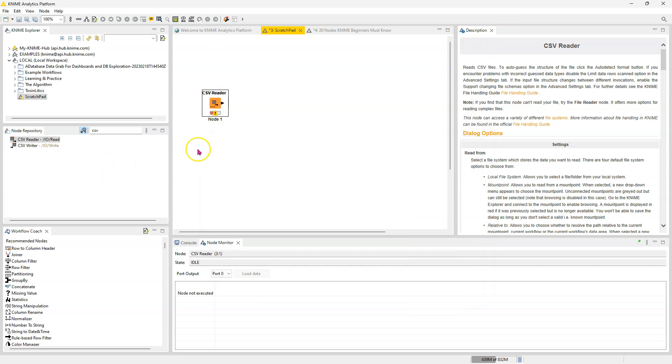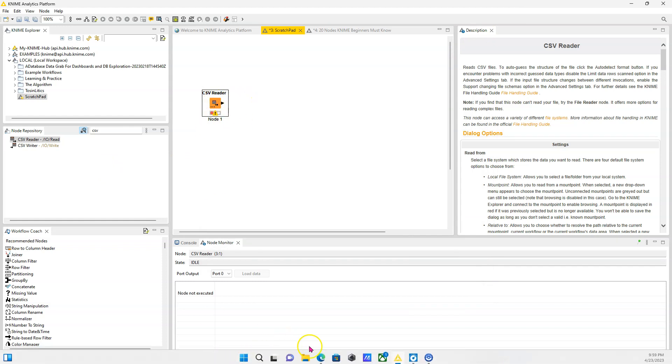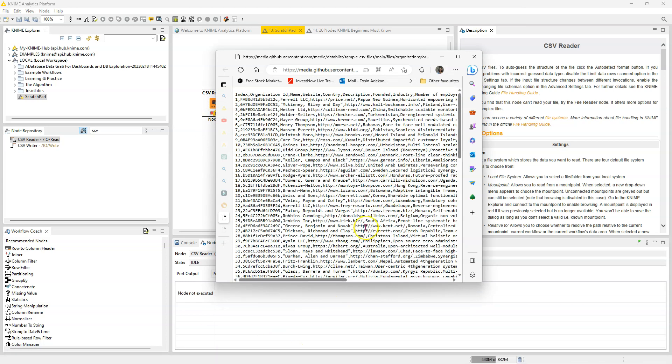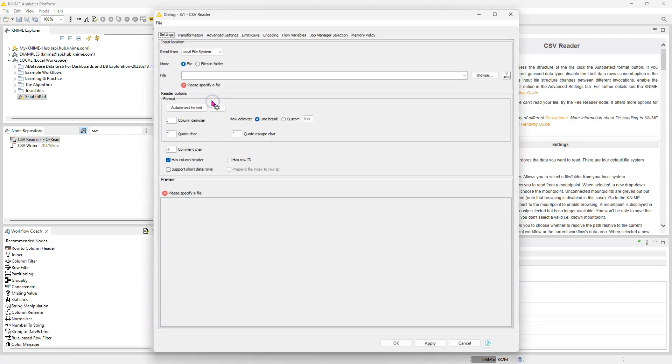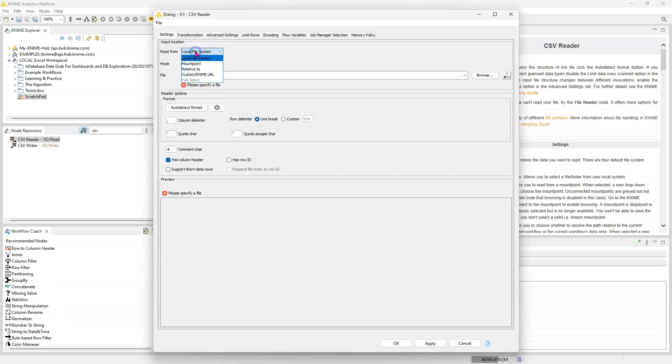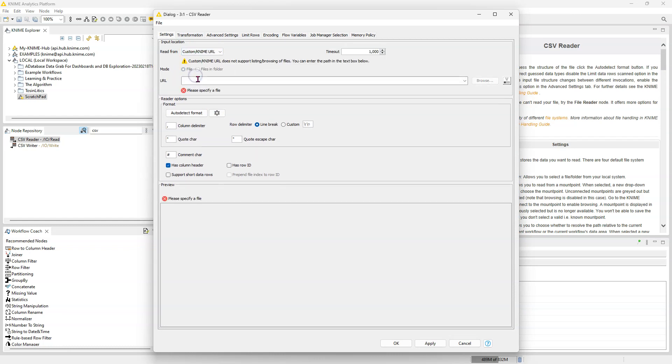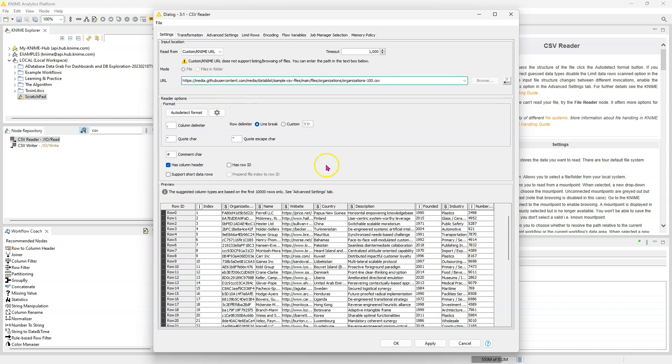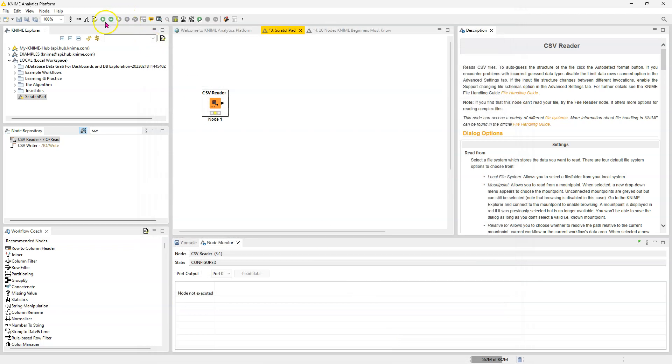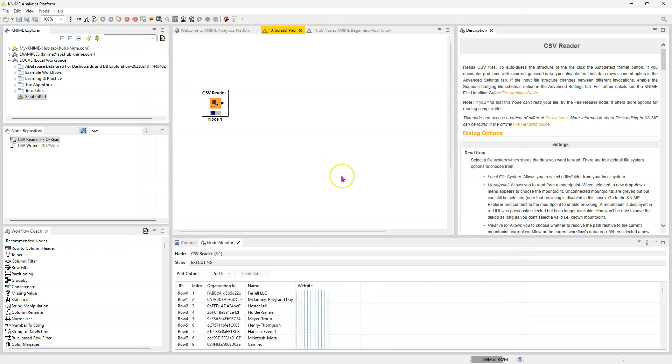And KNIME can go and actually download the data from that Excel file. Or in our case, the data is just there listed on the web page. So I just took the URL and I'm going to go here and I'm going to select custom slash KNIME URL. I'm going to paste that URL here and it goes on the web. It grabs that data. It reads it in and you run this and you have your data.